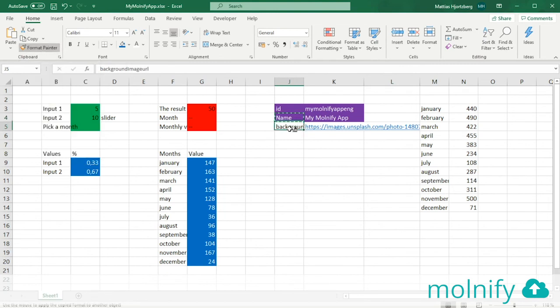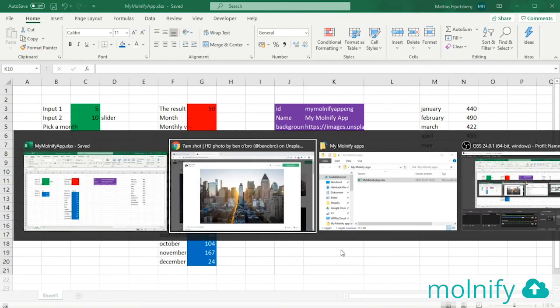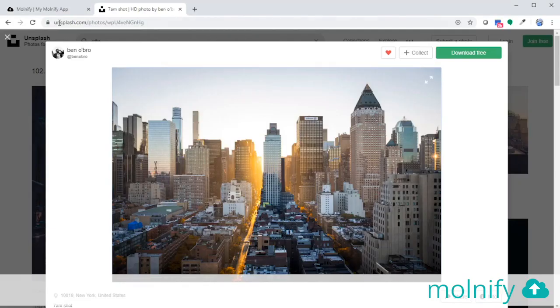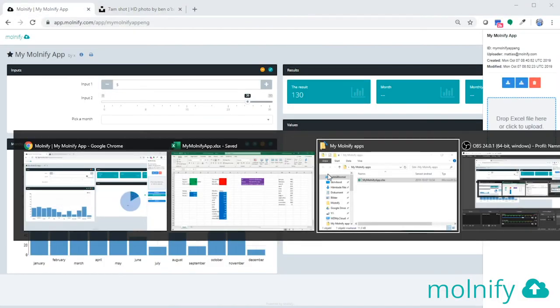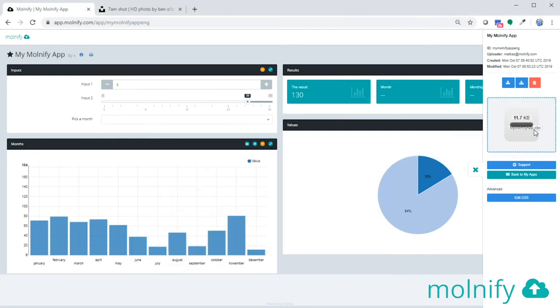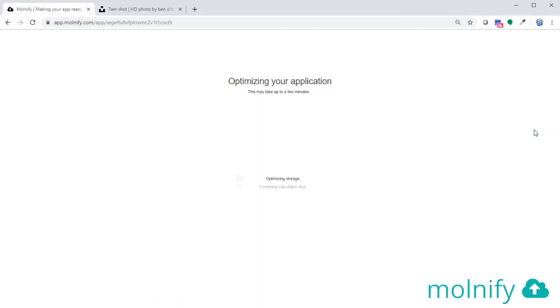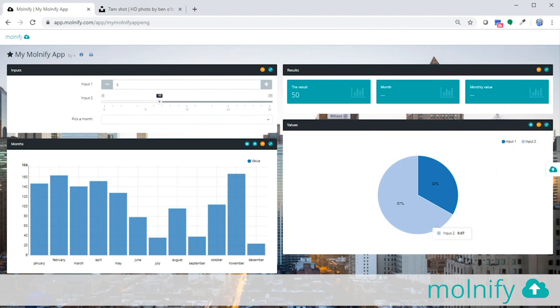Save the file and then head back to the Molnify application. Get my Excel file, drag it over to the sidebar. And once uploaded, you can see that now we have a beautiful background image of New York City.